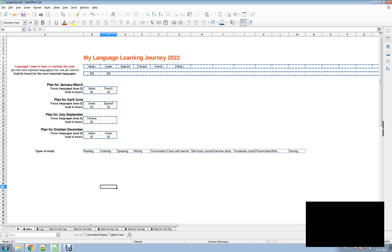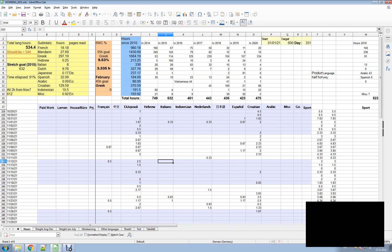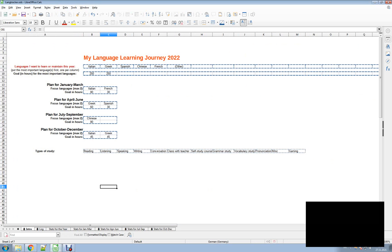Hi, this is Judith Meyer and I want to show you the new tool that I created mainly for myself but also for the language learning community to track our language study in the next year. You may be familiar with this spreadsheet which I've been using to track my language study most years, but now I wanted something a lot more powerful.